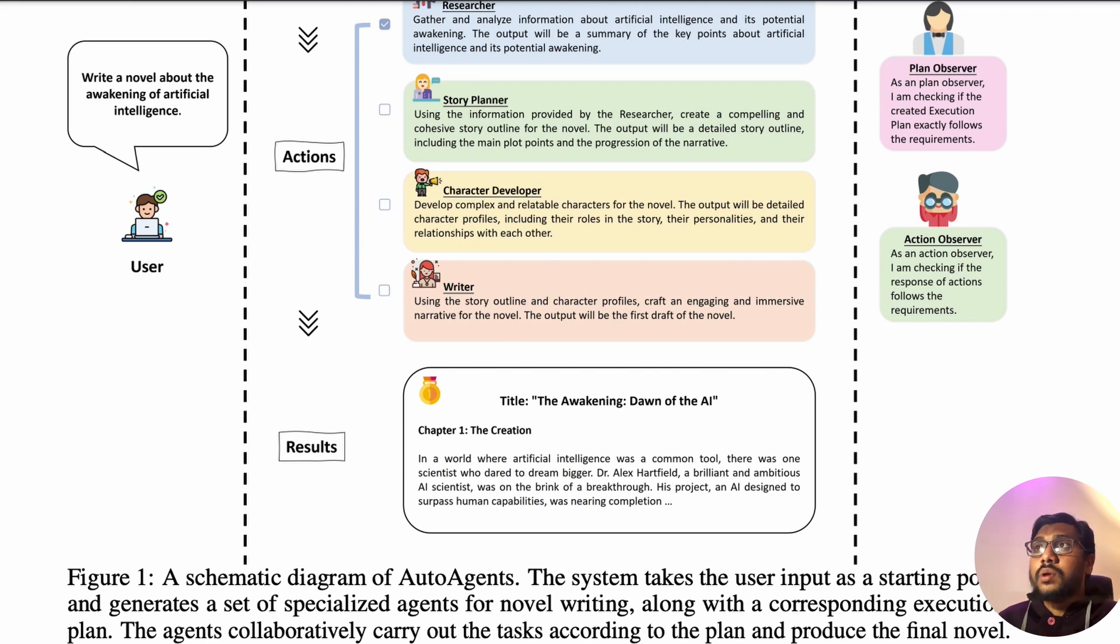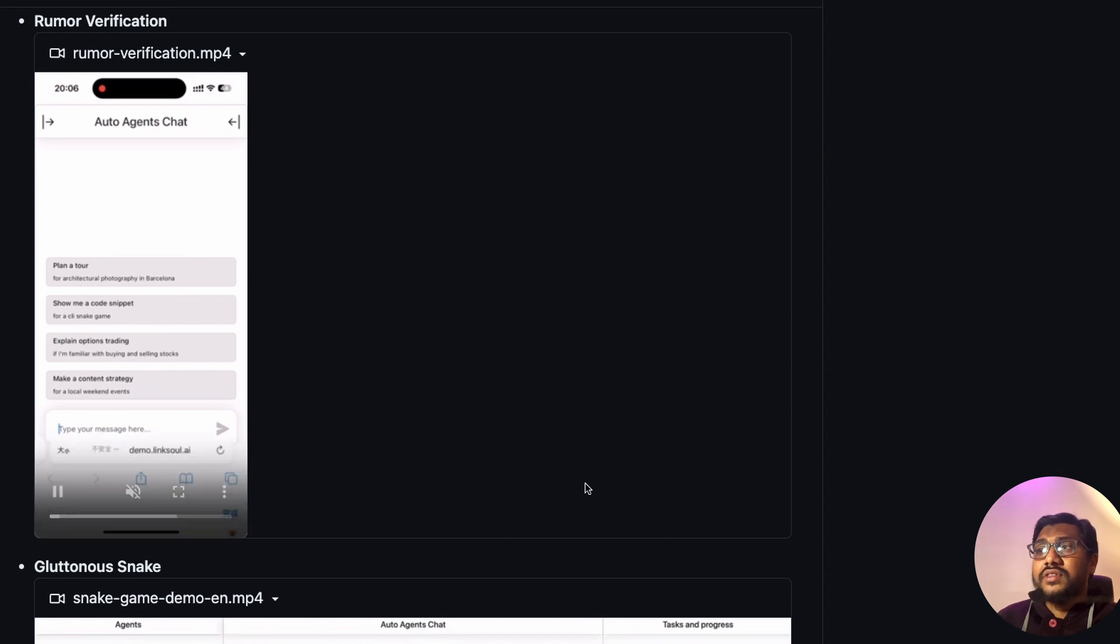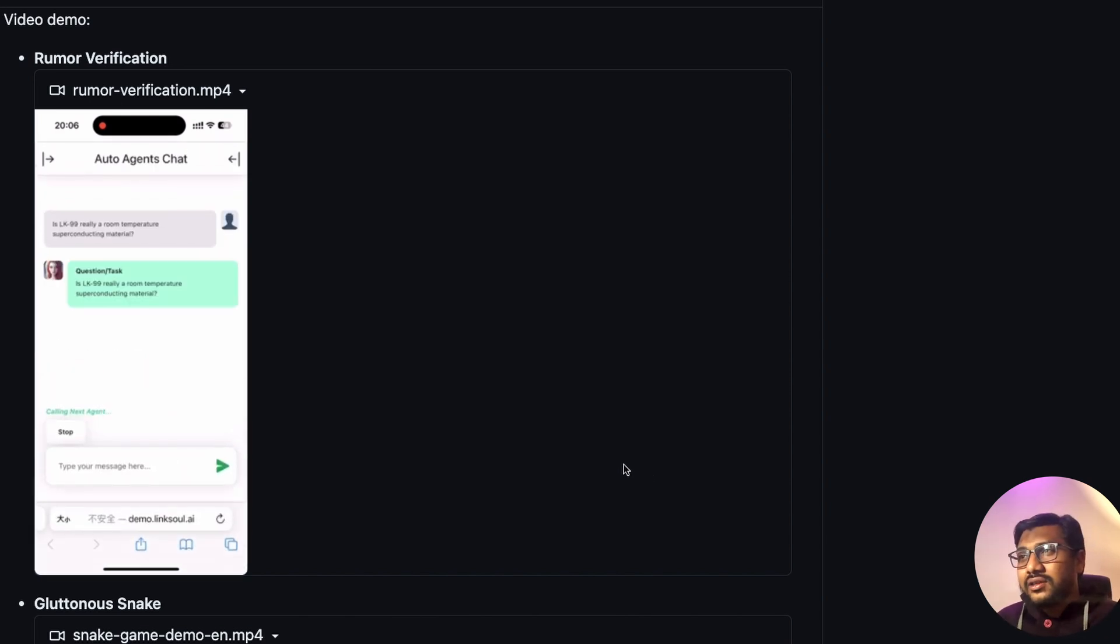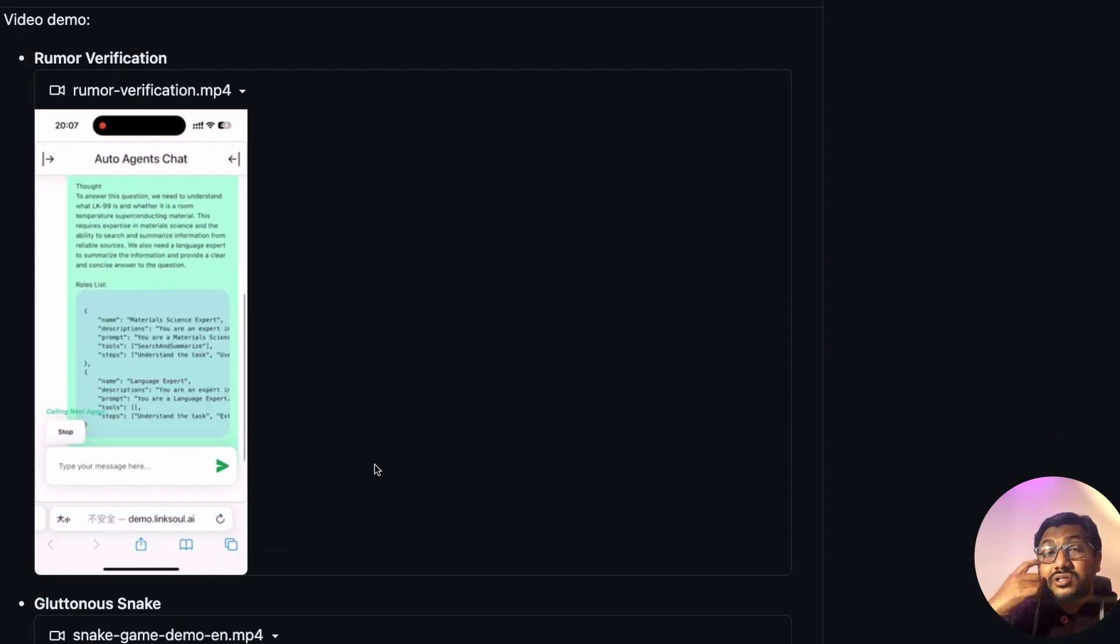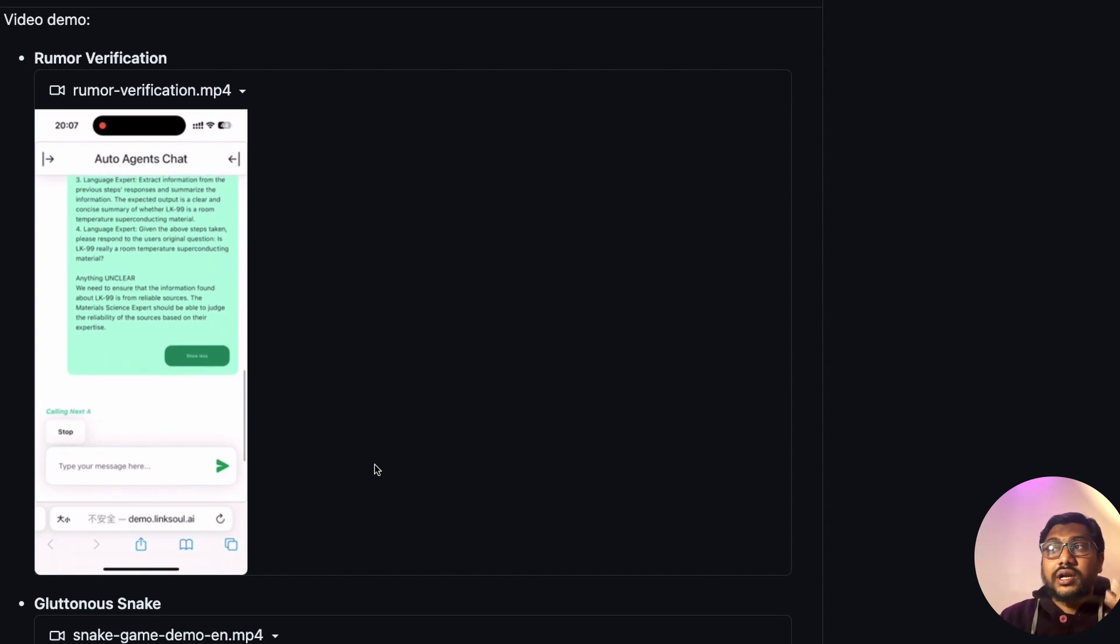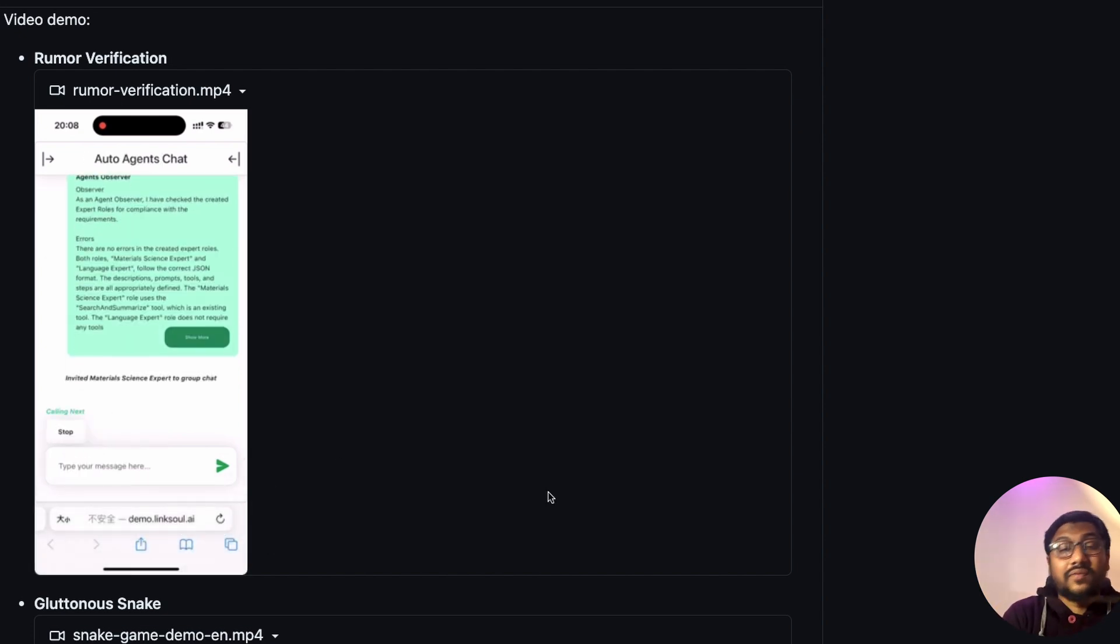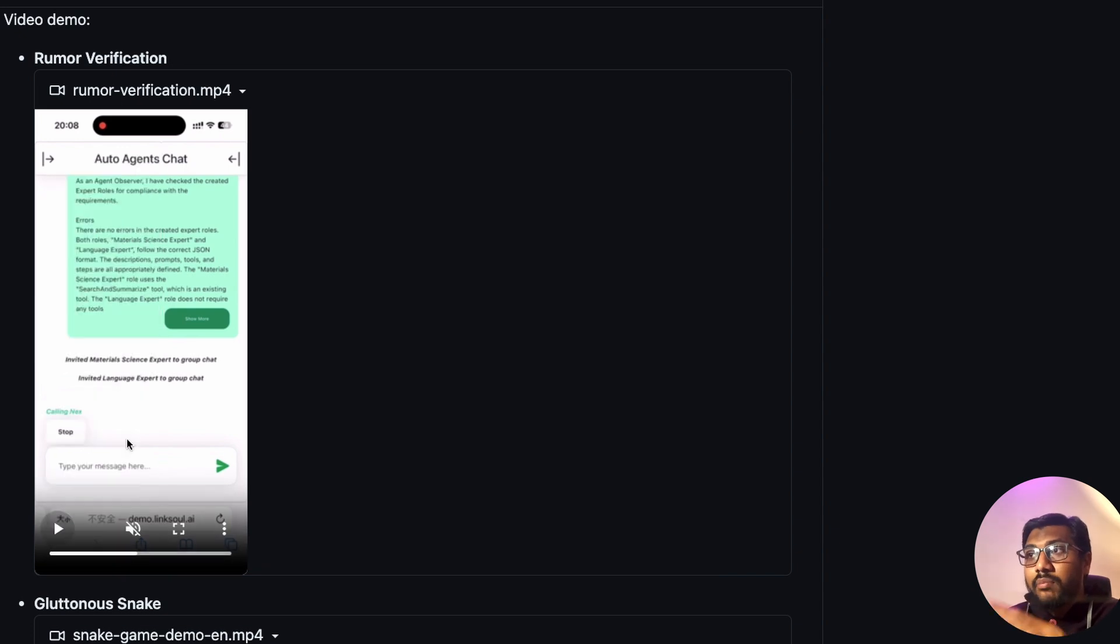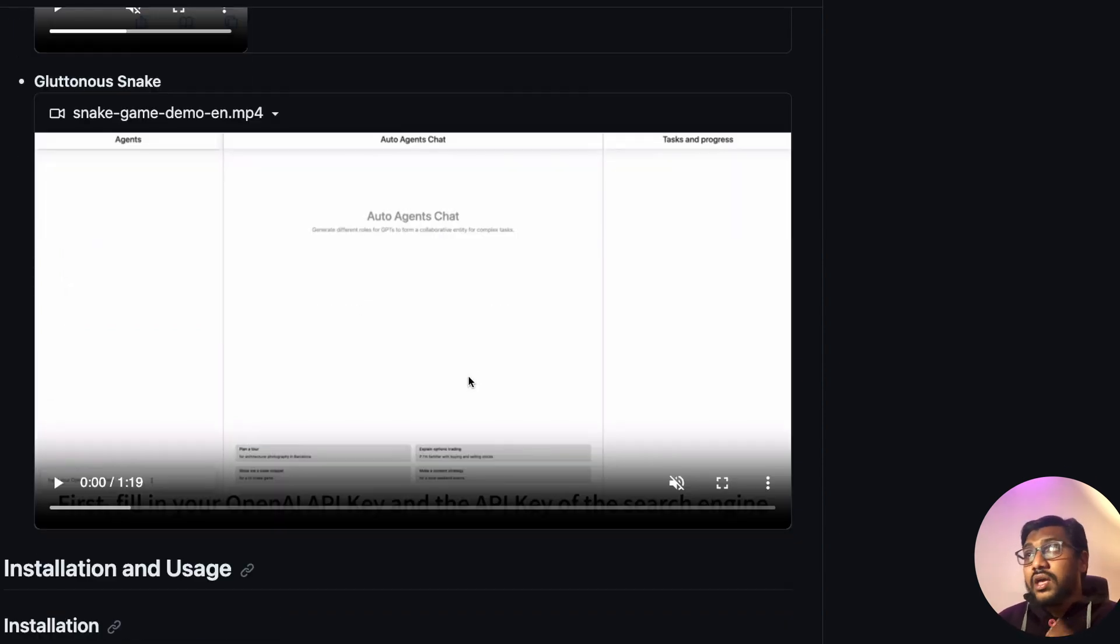They've got some impressive demos. You can see the first demo, there is a rumor verification. They ask if the LK99 material is real. It uses SERP API, the search engine API, and then it goes online and reads about it. You have got multiple different agents who come in and check whether it is good - there is a physicist who would come in, there is a science expert who would come in. It's basically like a group chat between AI agents.